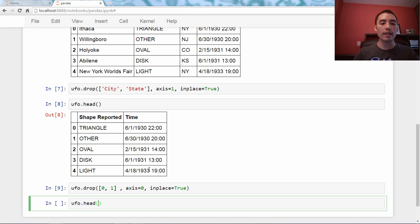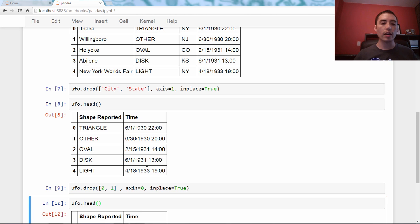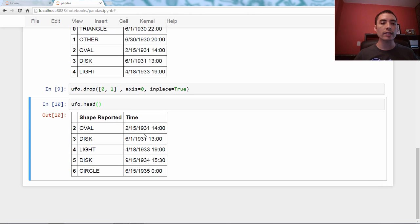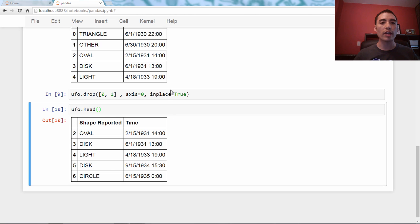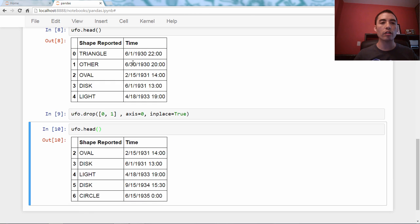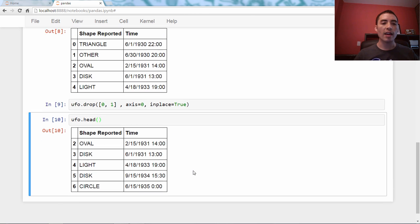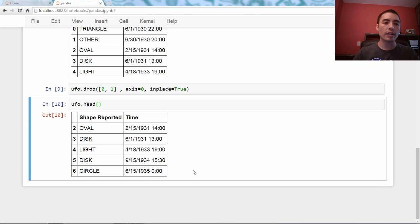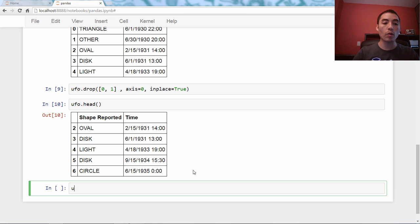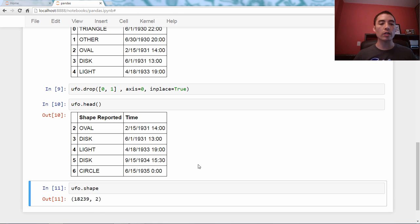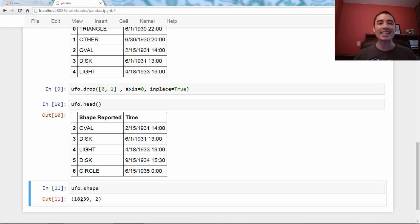ufo.head. And you can see those two rows, the 1930s, have been dropped, and if you really want to be sure that they're gone, you can see that the shape, the number of rows has decreased by two rows.